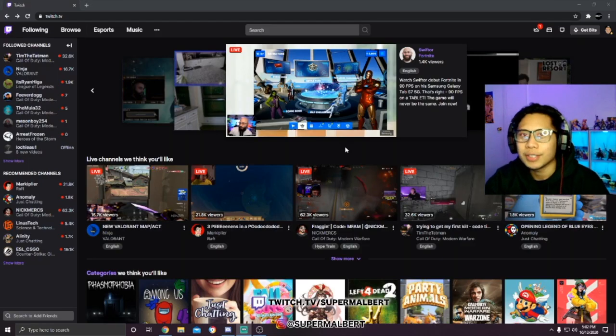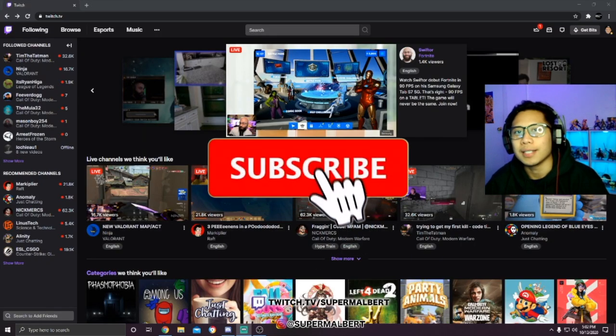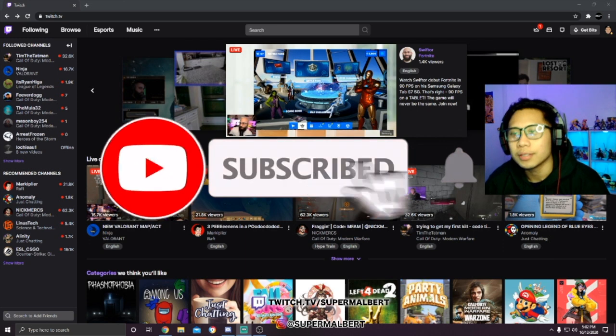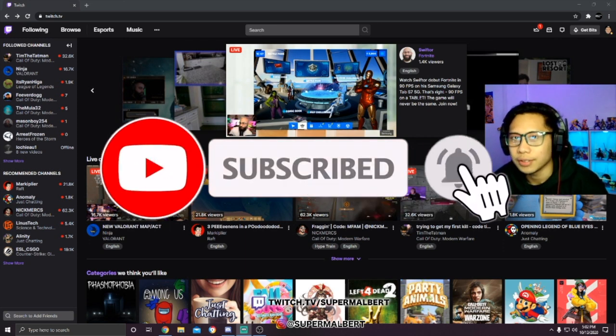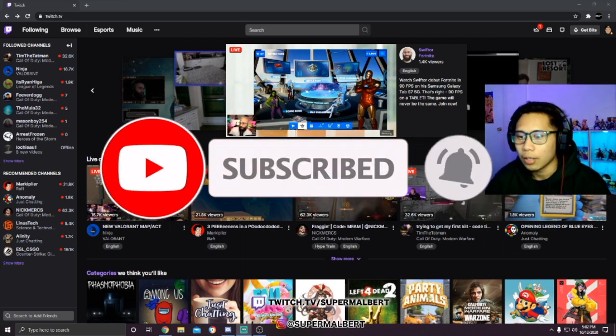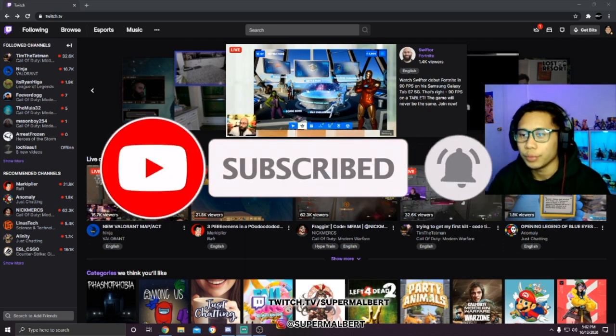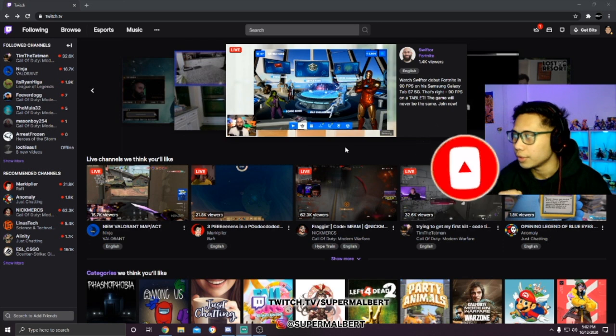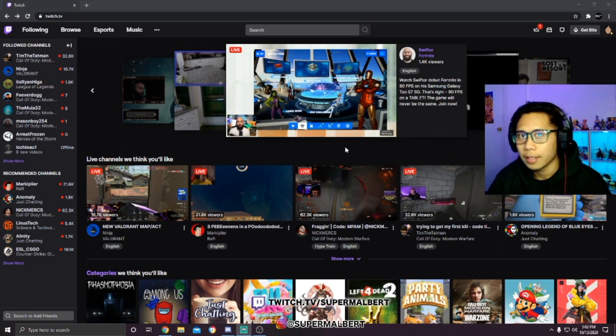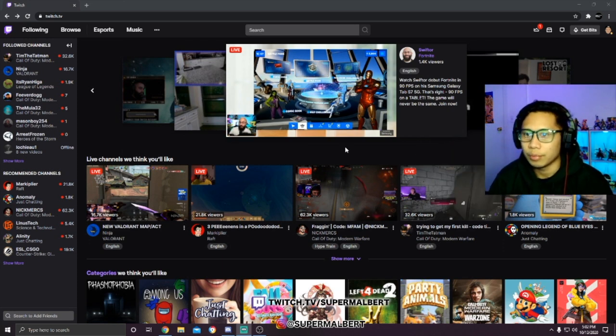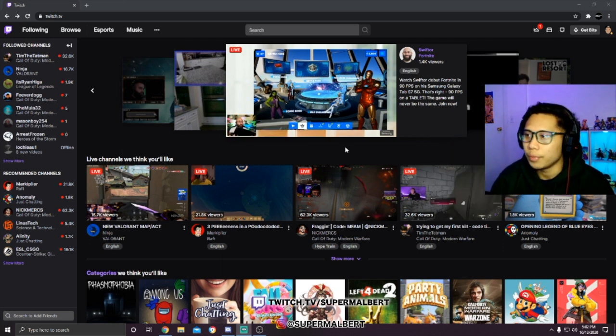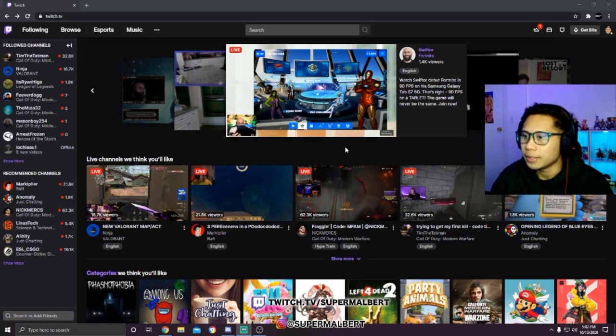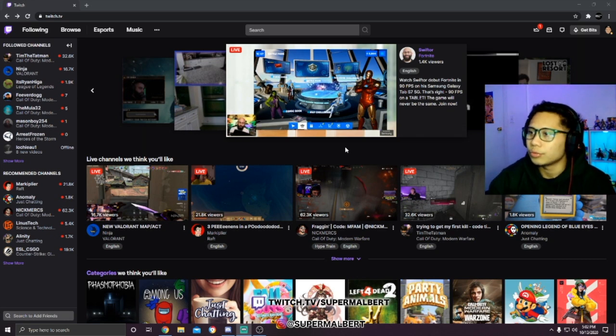Hey guys and welcome back to my channel. If you're new, please be sure to hit that subscribe button to see more content just like this. Also follow me on Twitch and on Instagram, they're both on the screen and I will also link them in the description below.